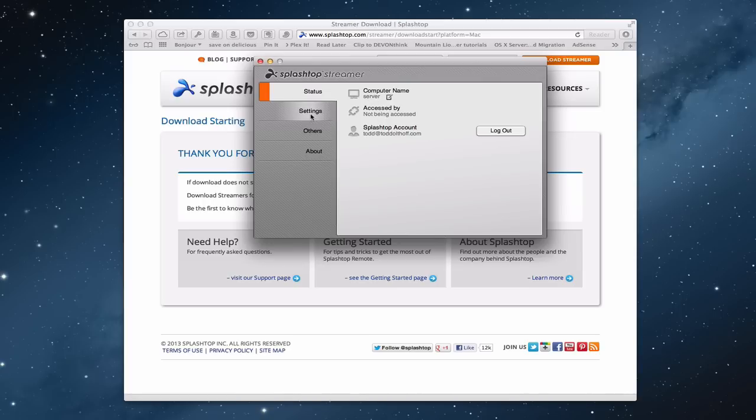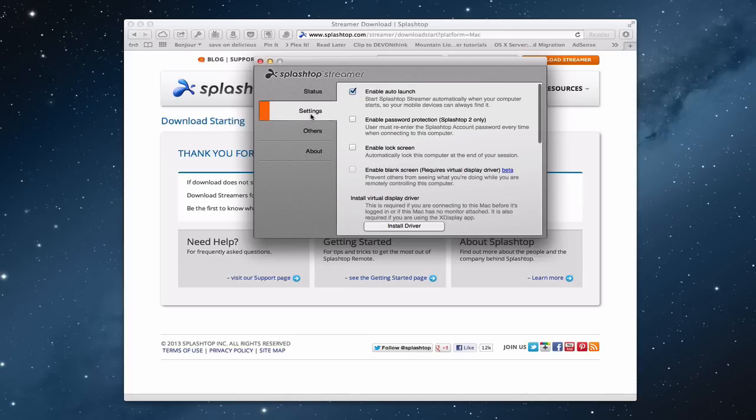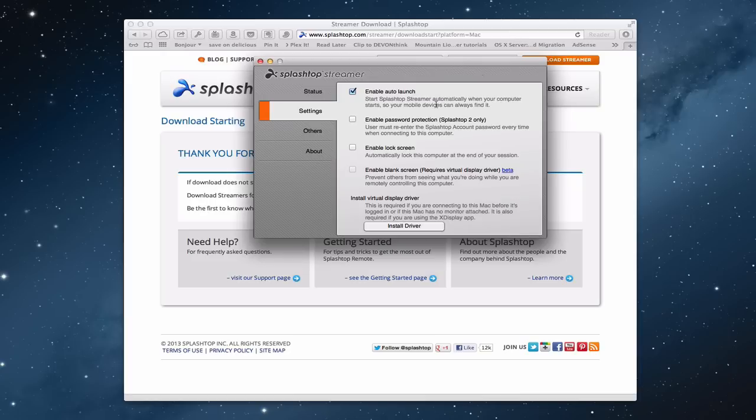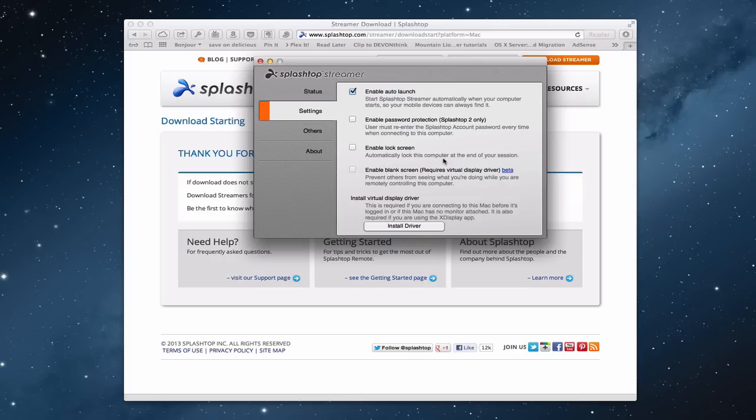Now settings wise. If I just click here on settings. You want to check to enable auto launch. So that every time you restart your computer, this little launch streamer will always be available on your computer. So you don't have to remember whether you launched it or not. You can enable password protection if you want. You can enable the lock screen, which will automatically lock this computer at the end of the session. So that when you're done using it remotely the computer will lock. That works good if you've got your iPad as the only way that you're accessing it. So you just want to lock it down every time you walk away from it.